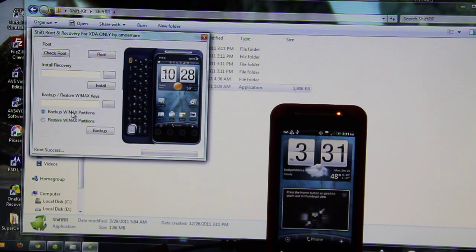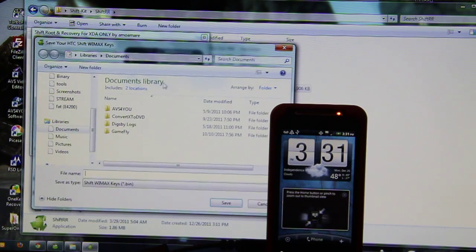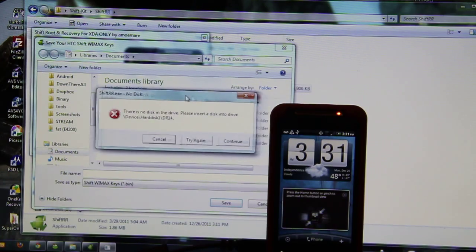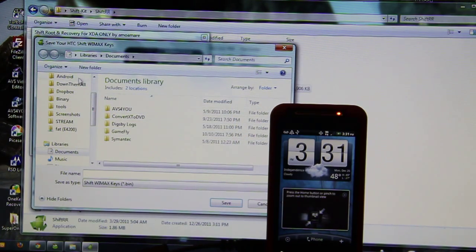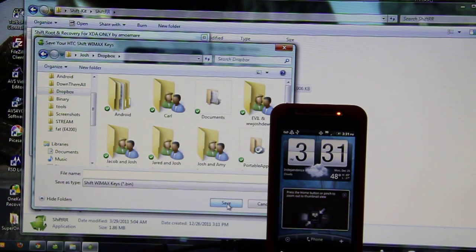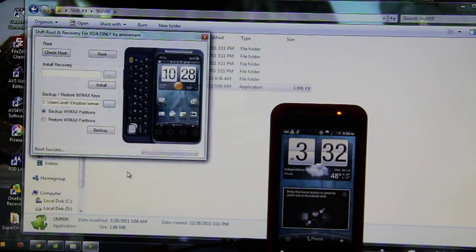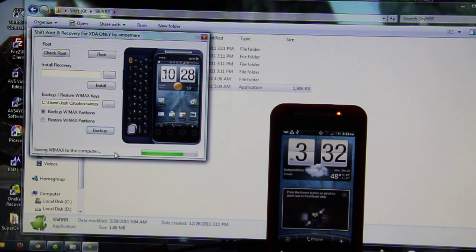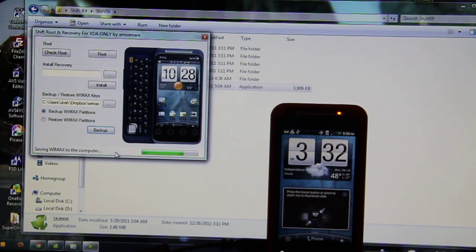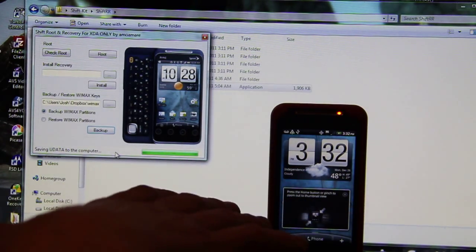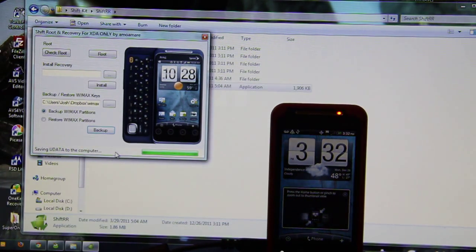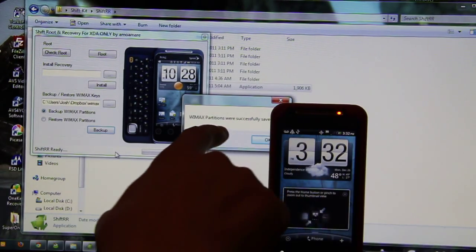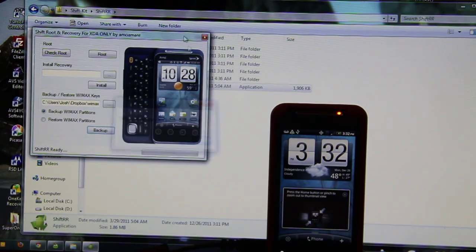I can back up my WiMAX keys. I'm going to store them. WiMAX backup. Sweet. Now my WiMAX, all the 4G stuff, it's going to be saved in Dropbox so I don't have to worry about it. It says it was saved successfully. I'm going to close this out.